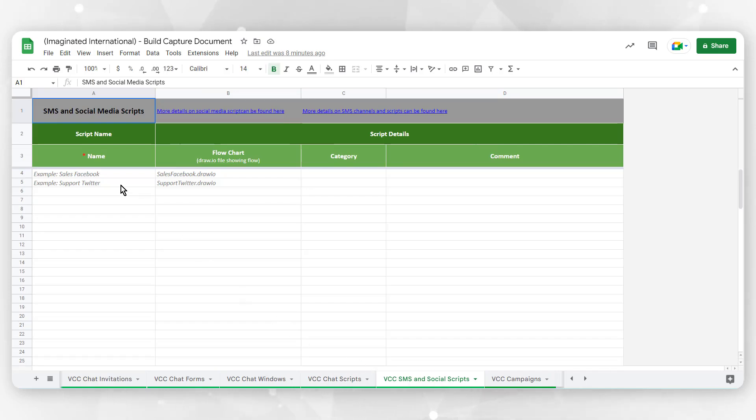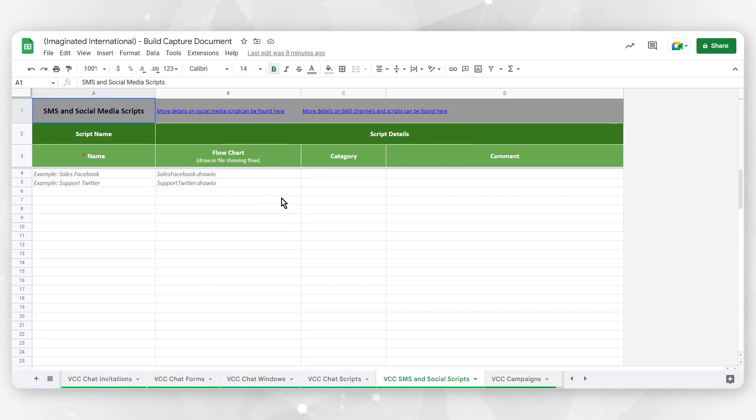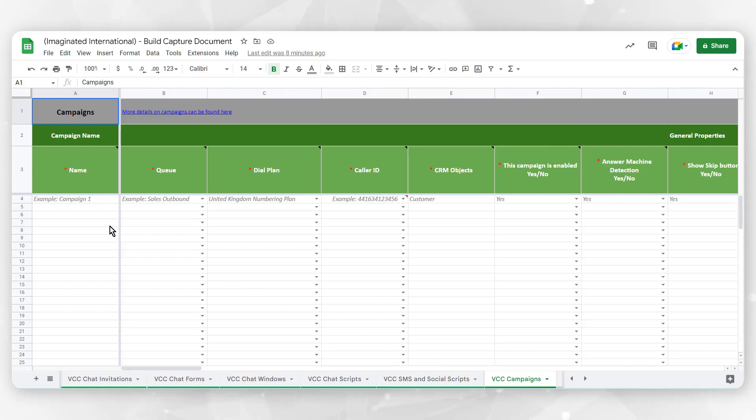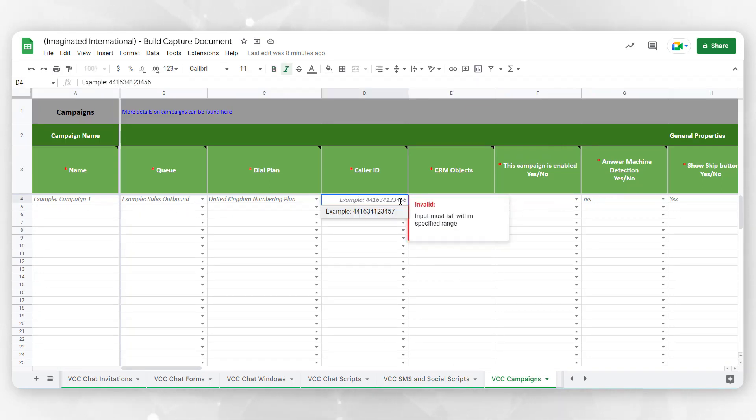VCC SMS and Social Scripts allows you to define the routing of chats that are received via external message services for social media pages. VCC Campaigns enable you to search, generate, and feed a call list to an outbound phone queue to facilitate automated outbound dialing.